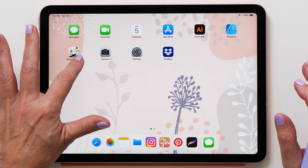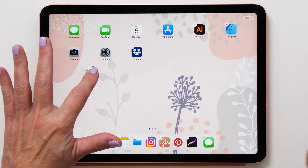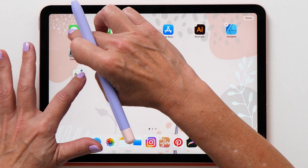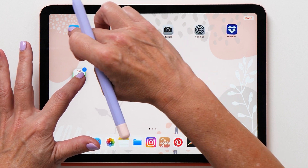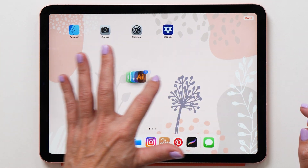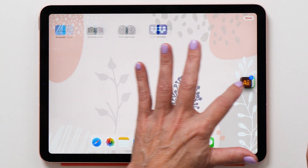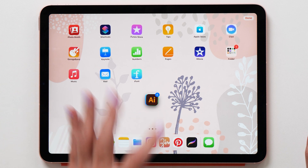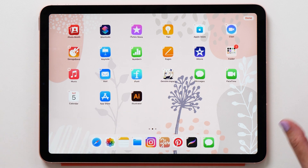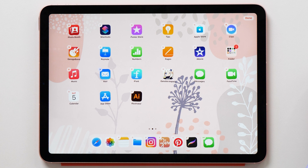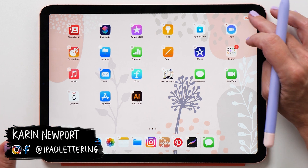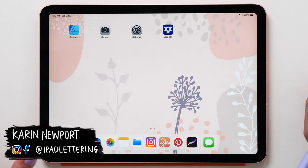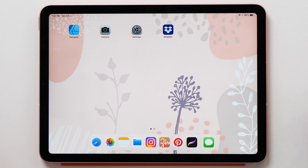The next trick is how to rearrange your apps on the home screen. Tap and hold the icon to make it wiggle, and then with a second finger you can add to the selection. Select all the icons you want and then drag them to a different screen and let them go. That's how easy it is to move multiple icons at the same time.